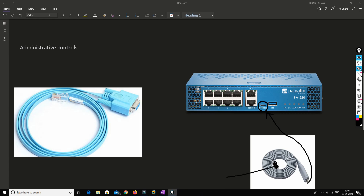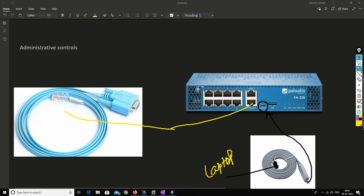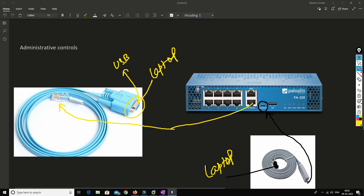You connect the RJ45 cable to your laptop. If that port is not available — since most modern laptops don't have VGA ports — you can use a USB converter to connect to a USB port. After that, you can connect your PC to the management interface, assign an IP address, and access the device through the GUI.